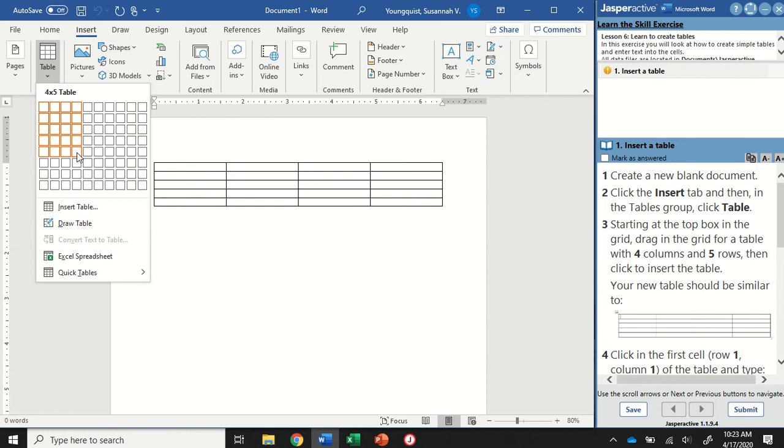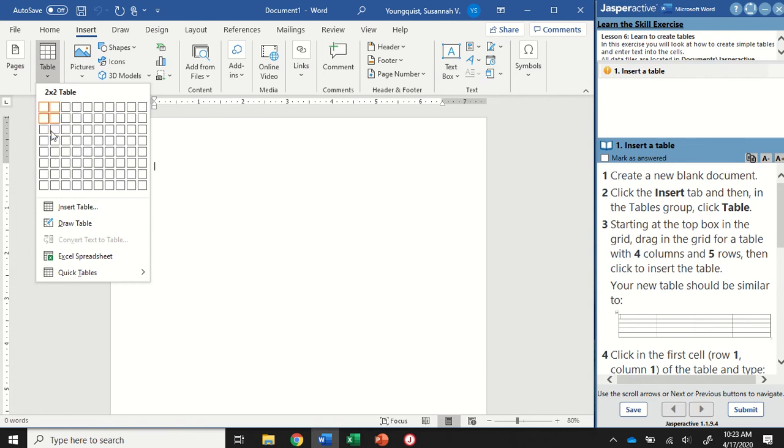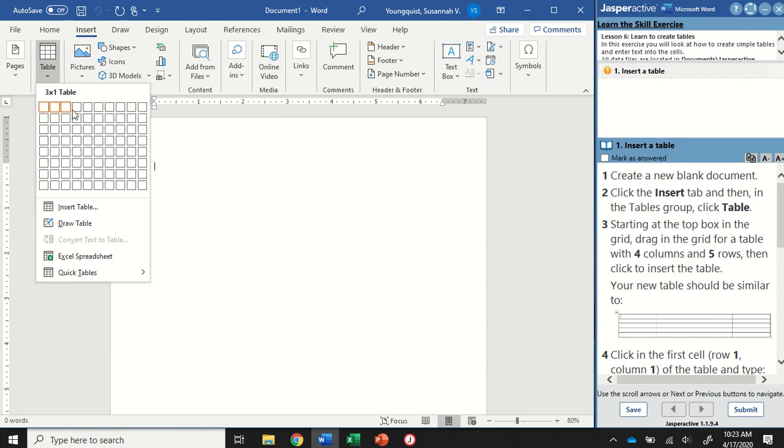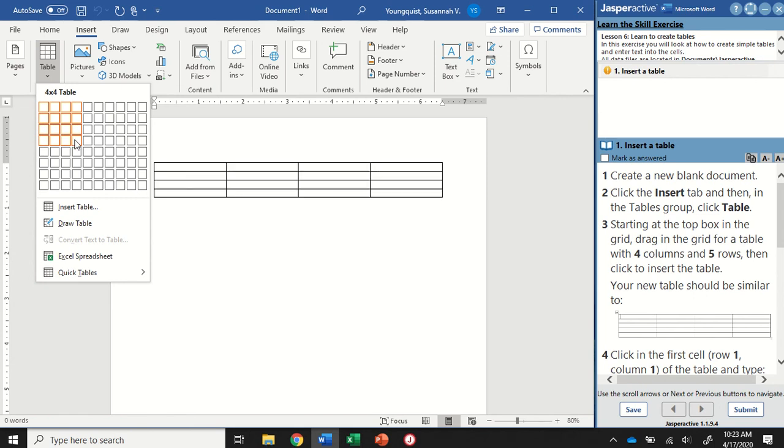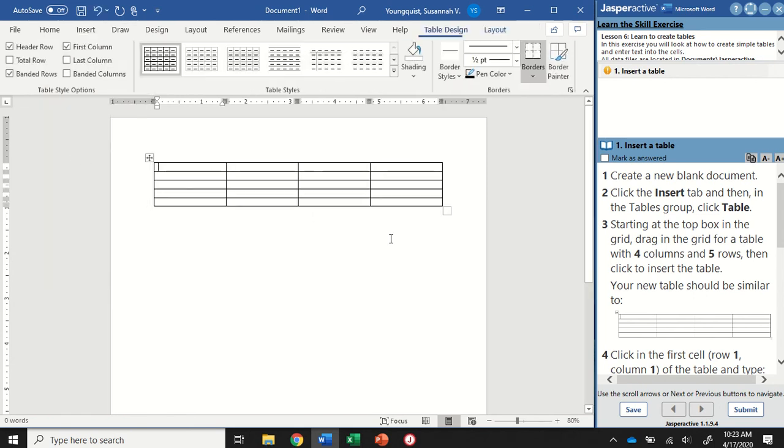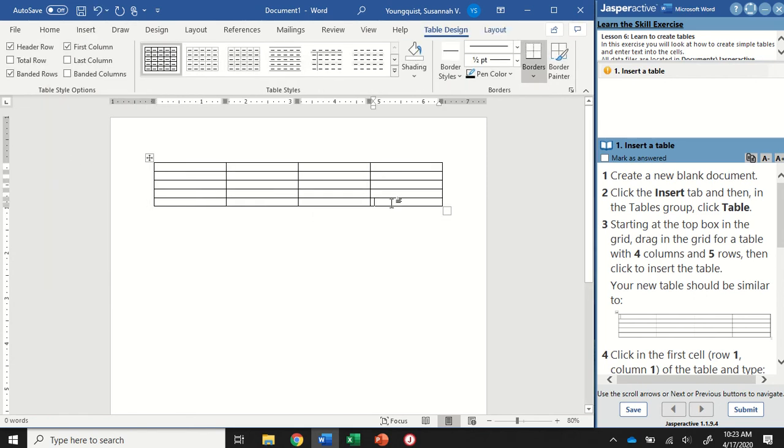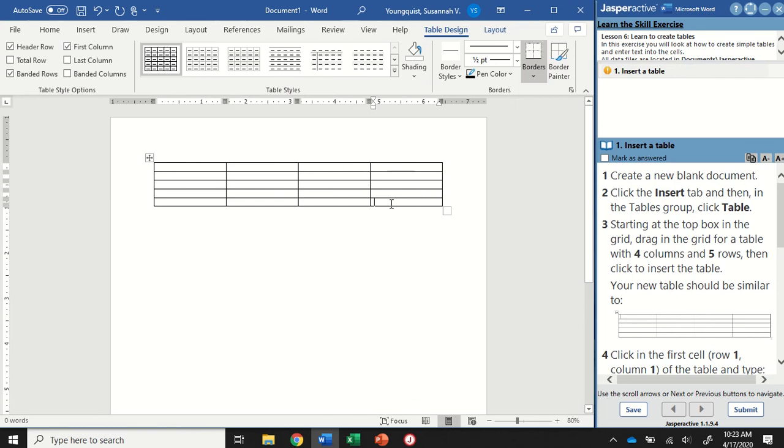Now if your version of Word doesn't show all of these cells, just make the biggest one that you can, and you can add an additional row by clicking in the bottom right cell and hitting the Tab key.